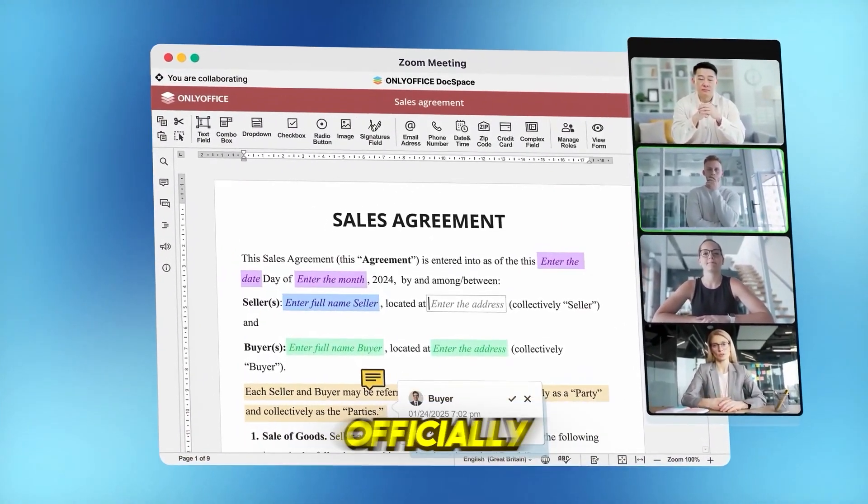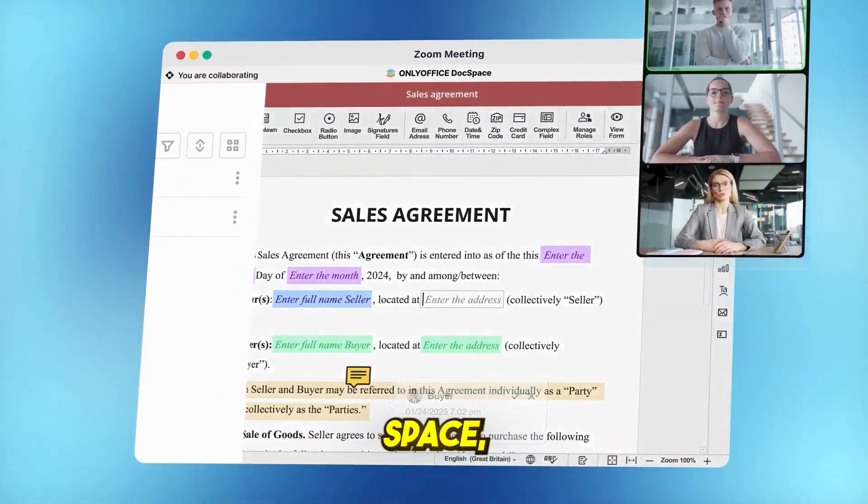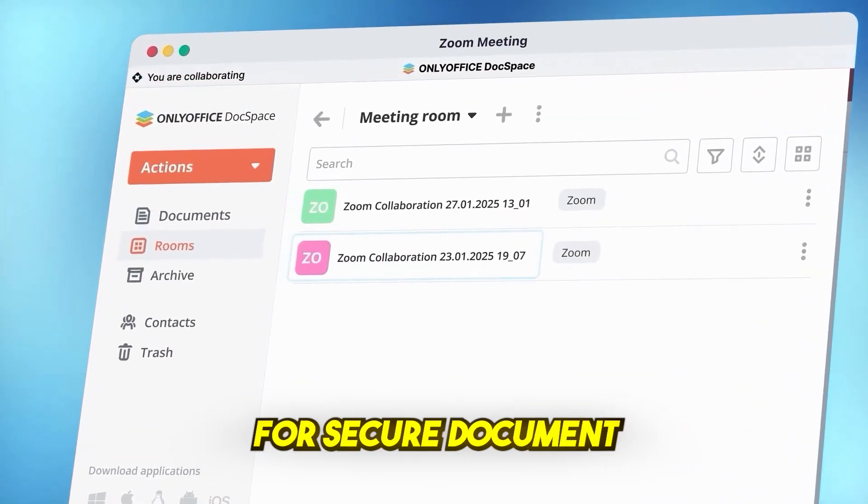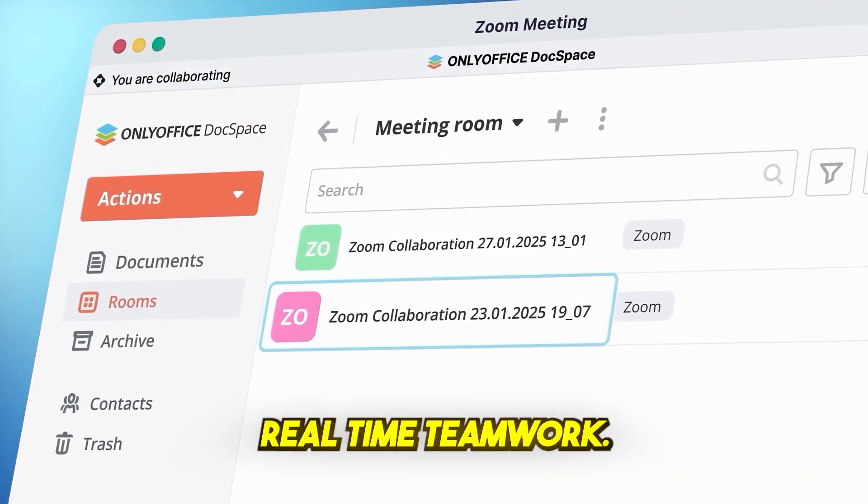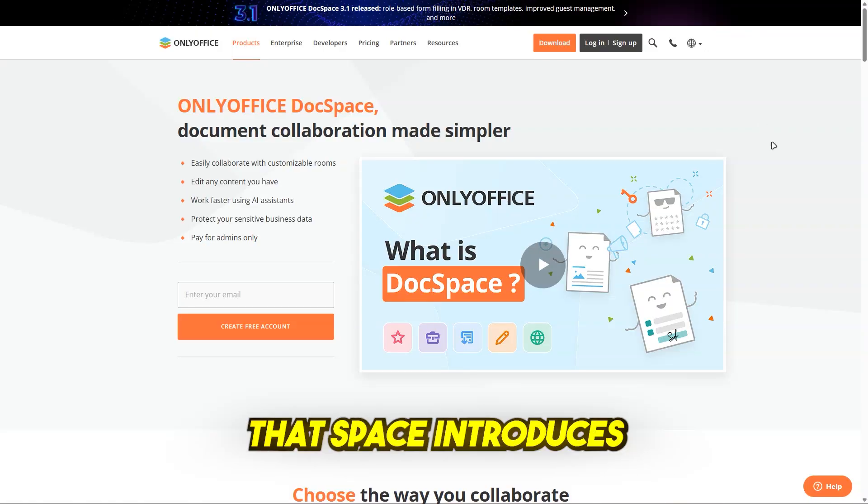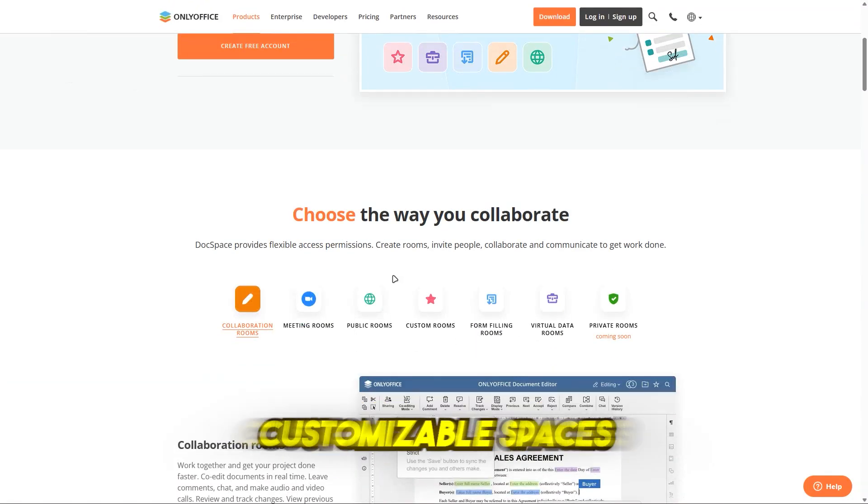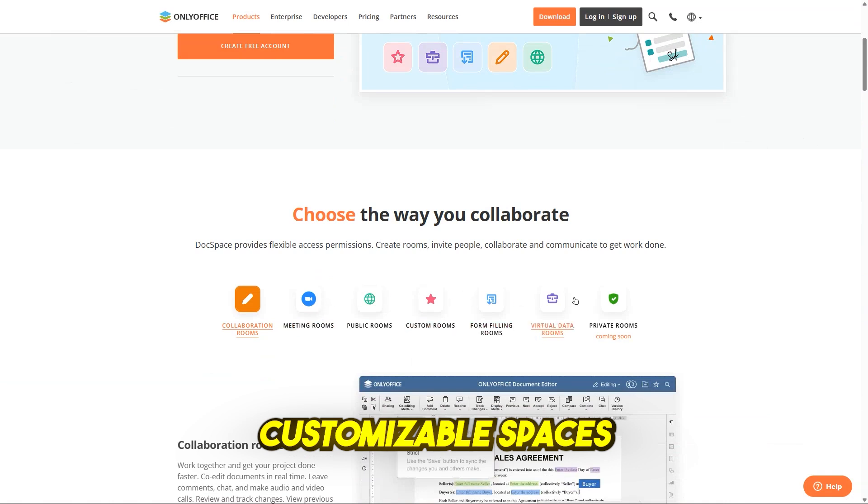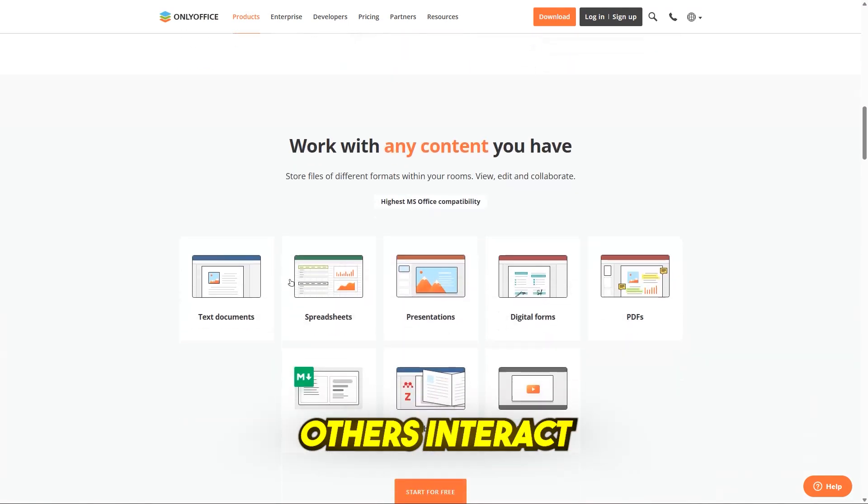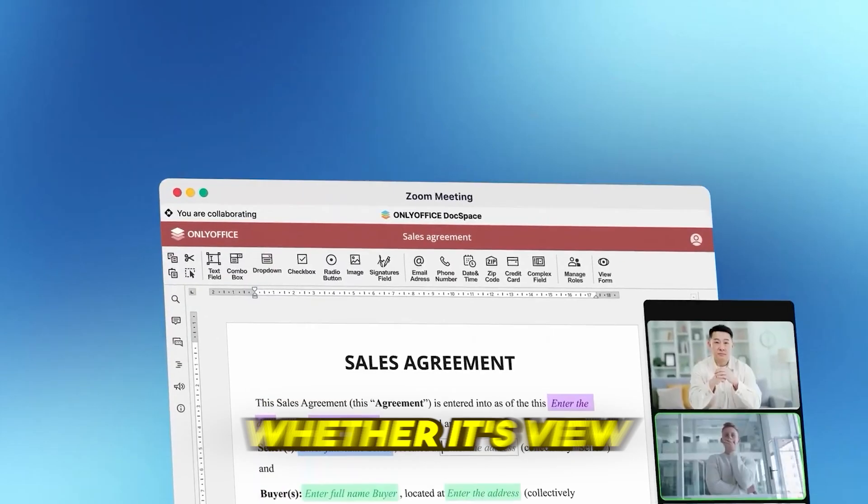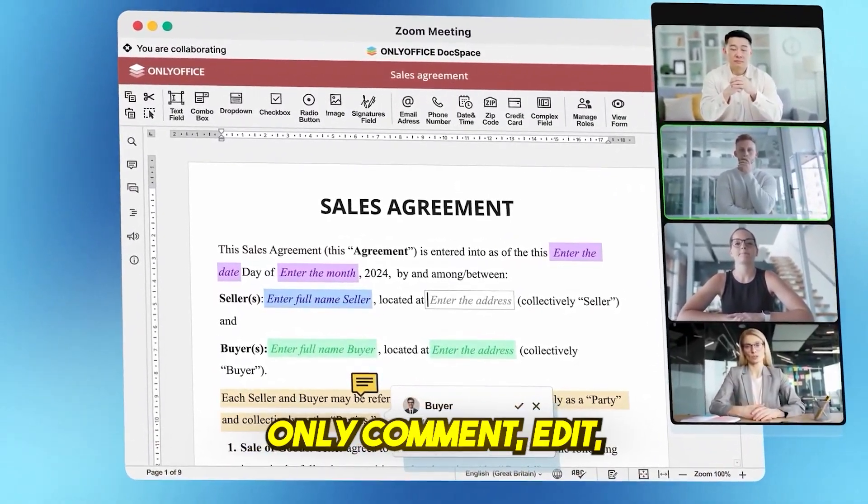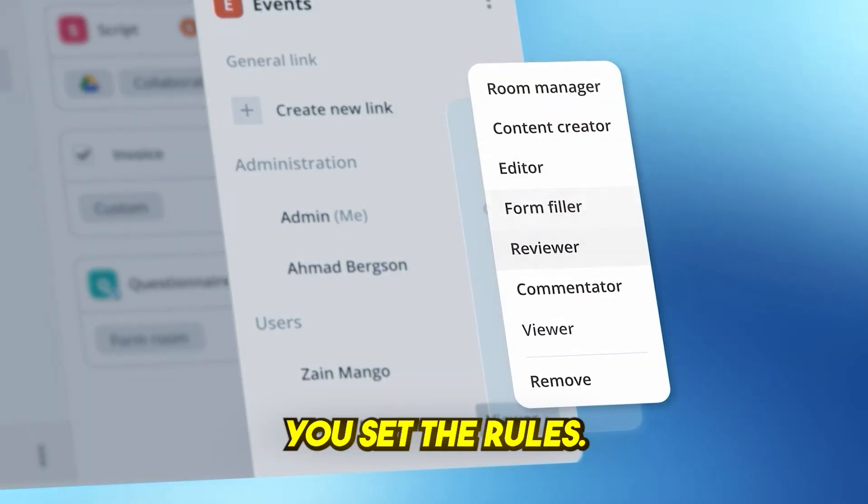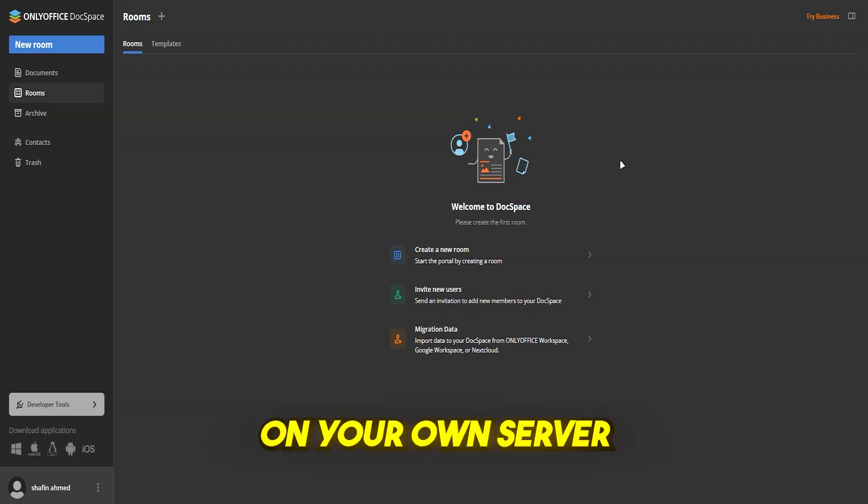OnlyOffice Workspace has officially been replaced by OnlyOffice Docspace, a modern platform built for secure document sharing and real-time teamwork. Docspace introduces collaboration rooms, customizable spaces where you control exactly how others interact with your files. Whether it's view-only, comment, edit, or fill forms, you set the rules. It works directly from your browser, or you can even host it on your own server for maximum privacy and control.